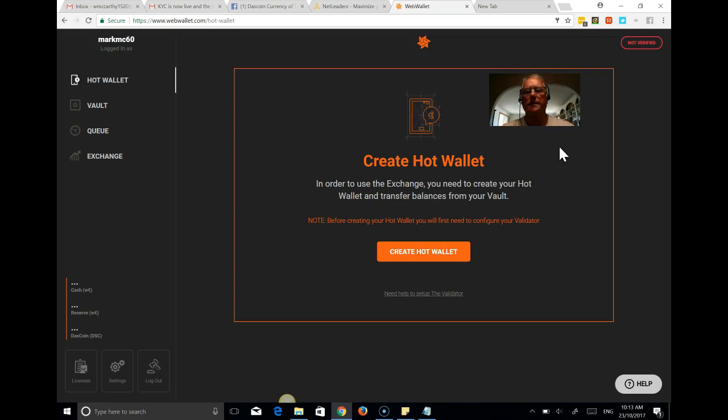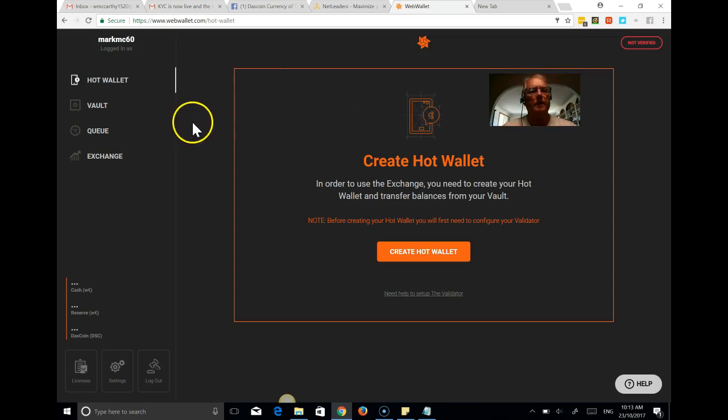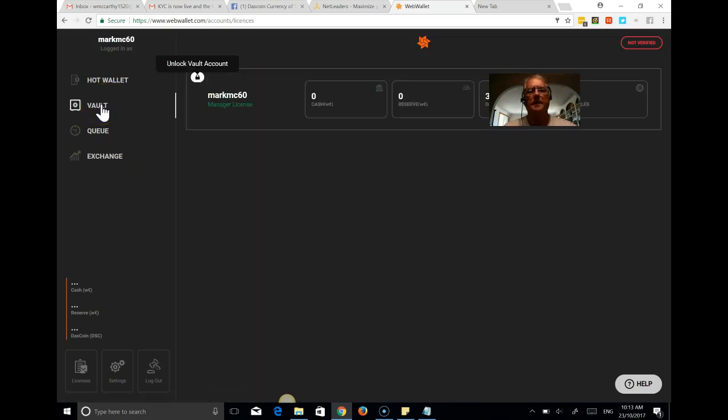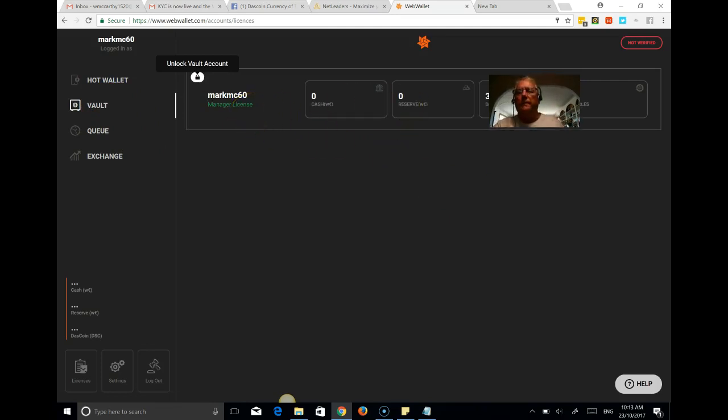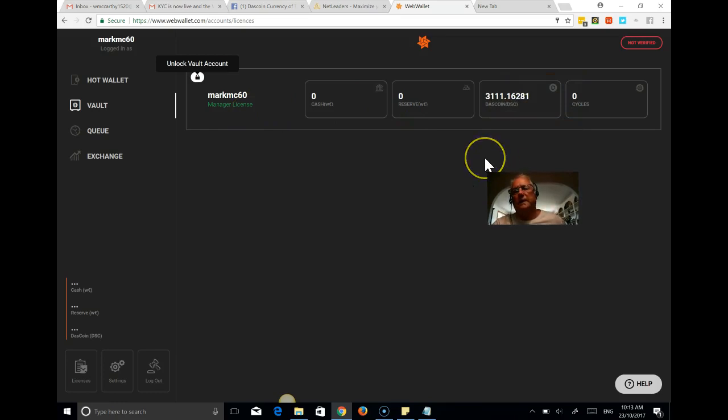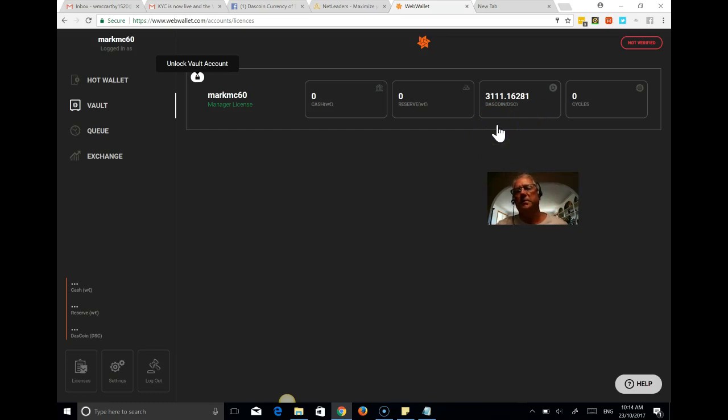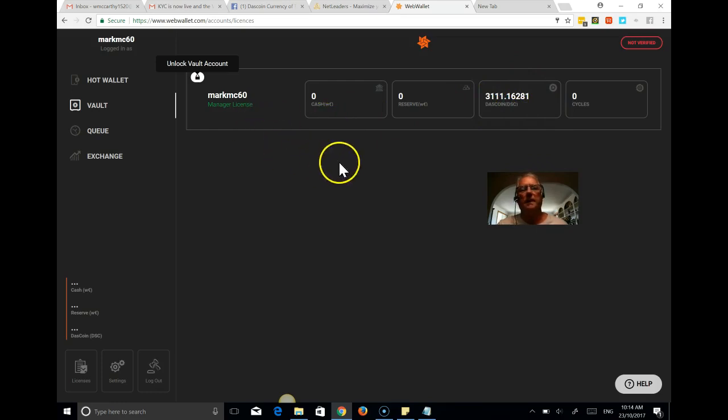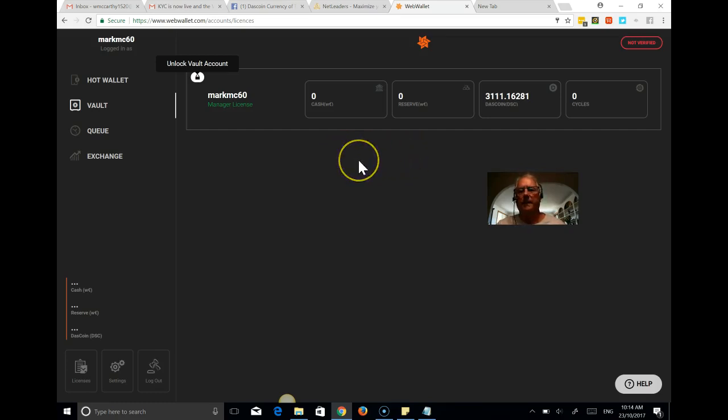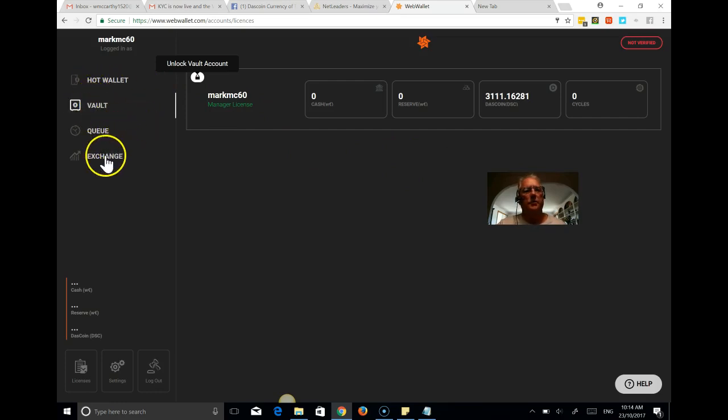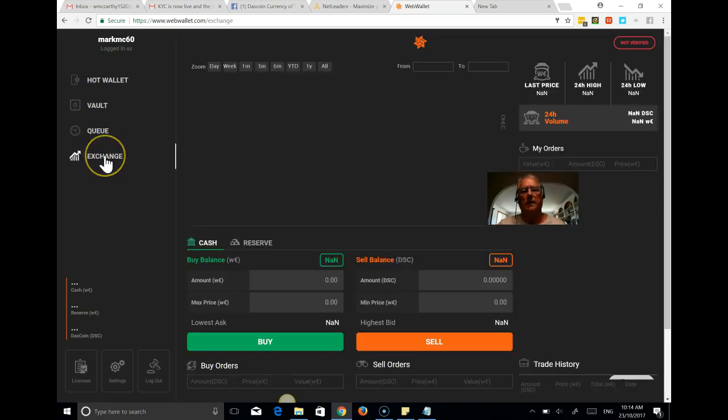And of course, to do that, you will need to have a validator. Now, Mark doesn't have one of those yet. He doesn't need one just yet. In fact, his strategy will be just to hold the Dash coins that have been minted in his vault. So I'll just show you that. So he has a manager's license, which is a 500 euro license. And over the last six months or so, the minting process through the network has produced all of his Dash coins. So he's just sitting there waiting for the exchange to the public exchange to occur. And then he'll make a decision on whether he wants to trade those.